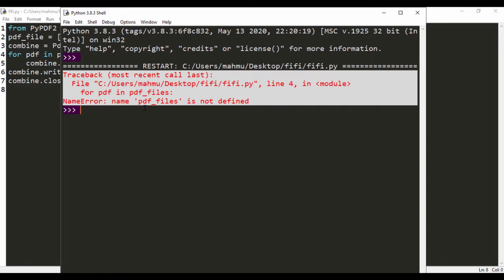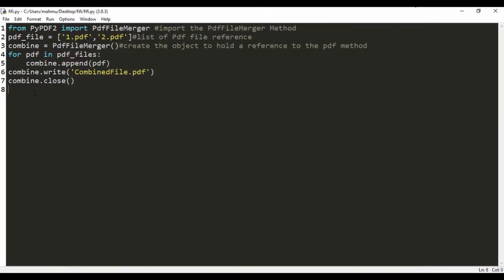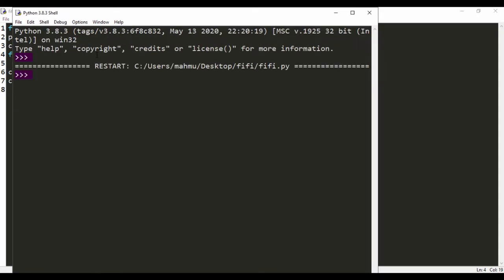It says here PDF_files is not defined. Let's see why we're having that problem. Yeah, because I said PDF_file but now I'm saying files. I'm going to save this and run it. Now that I've run this, it's clean.